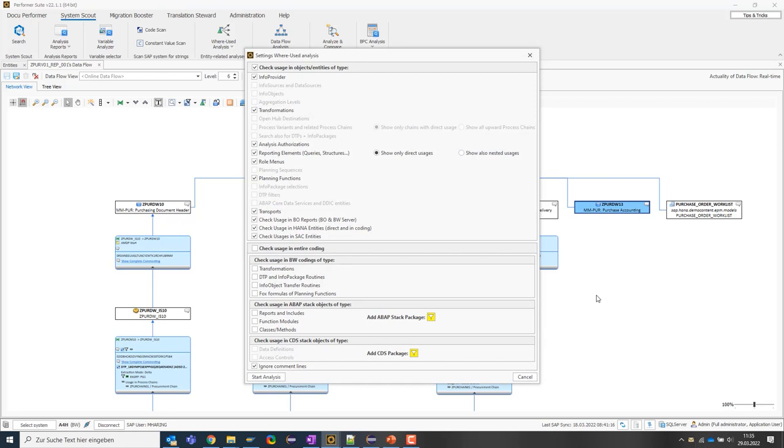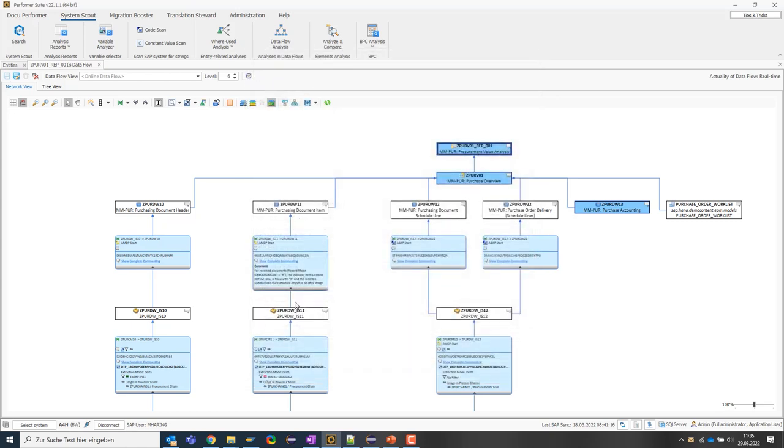It does not only check the usage of an object within the system, but we check the usage across systems and also in the coding. So, I can specify here where the usage should be checked. For example, the usage in BO, SAC or HANA or also in the coding. I can then start the analysis and now the SystemScout prepares the results for me in detail.